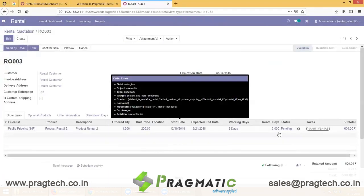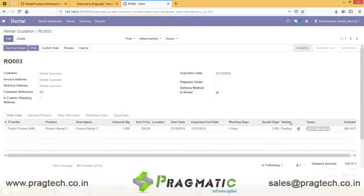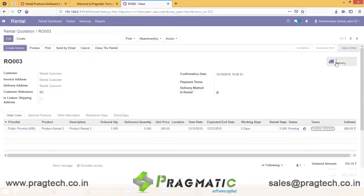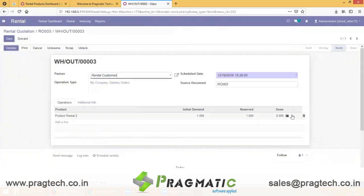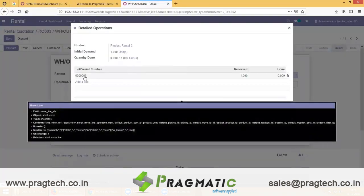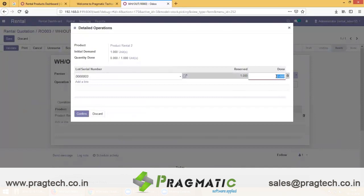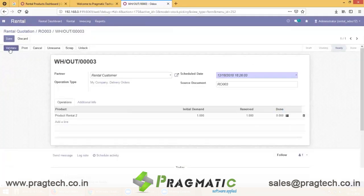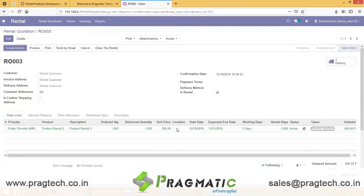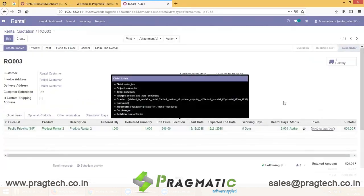Currently the status of this order line is pending, so you have to confirm it. Go to the delivery and edit. Check the location and the serial number, enter the quantity done, and confirm. Validate and save. Now you can see the status of this particular order line is active.